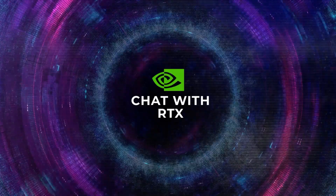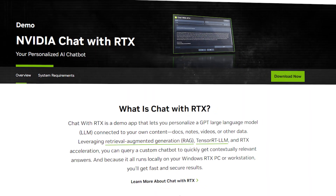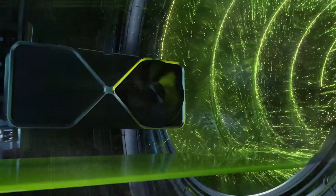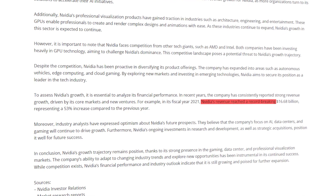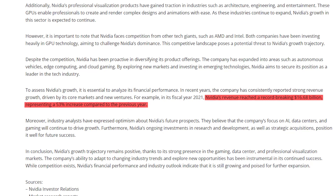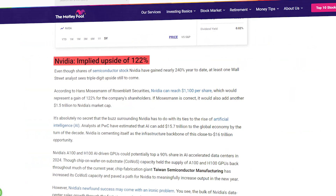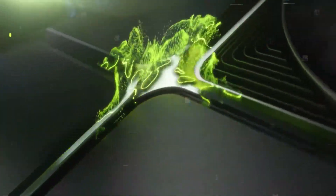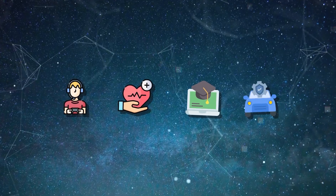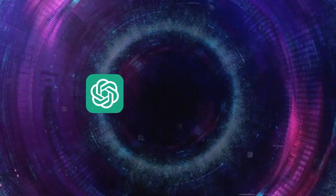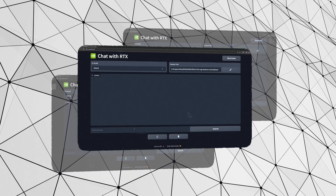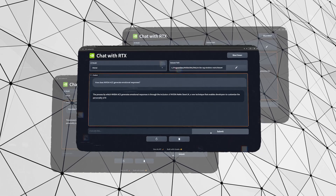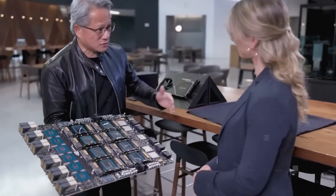Despite these limitations, Chat with RTX is still a remarkable product that demonstrates NVIDIA's leadership and innovation in AI. NVIDIA has been at the forefront of AI development for years. In 2020, NVIDIA's revenue grew by 53% to $16.68 billion, and its stock price soared by 122% to $522.49 per share. NVIDIA's AI products have been widely adopted across gaming, healthcare, education, and automotive sectors, and the company has been a key partner of influential AI organizations such as OpenAI, Microsoft, and the Partnership on AI. Chat with RTX is just the latest example of NVIDIA pushing the boundaries of AI and personal computing.